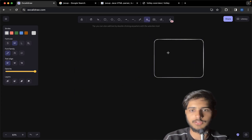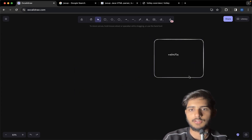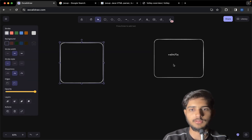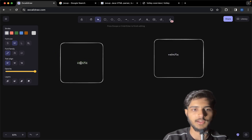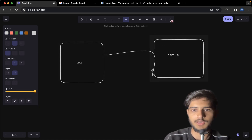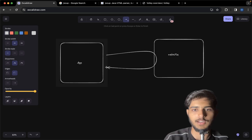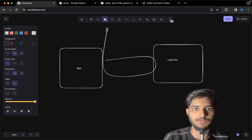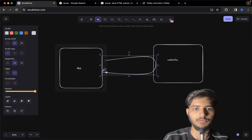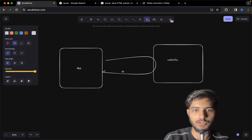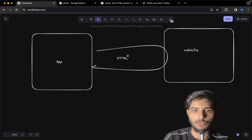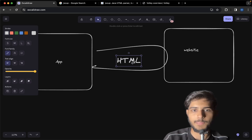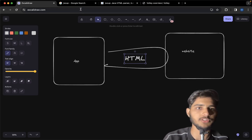Let's say we have a website — this is the website. So what we're going to do, and this is our app — we're going to send the request to the website and then get the HTML back. What we're going to do with the HTML is we're going to parse it and extract all the valuable items required for our use case.